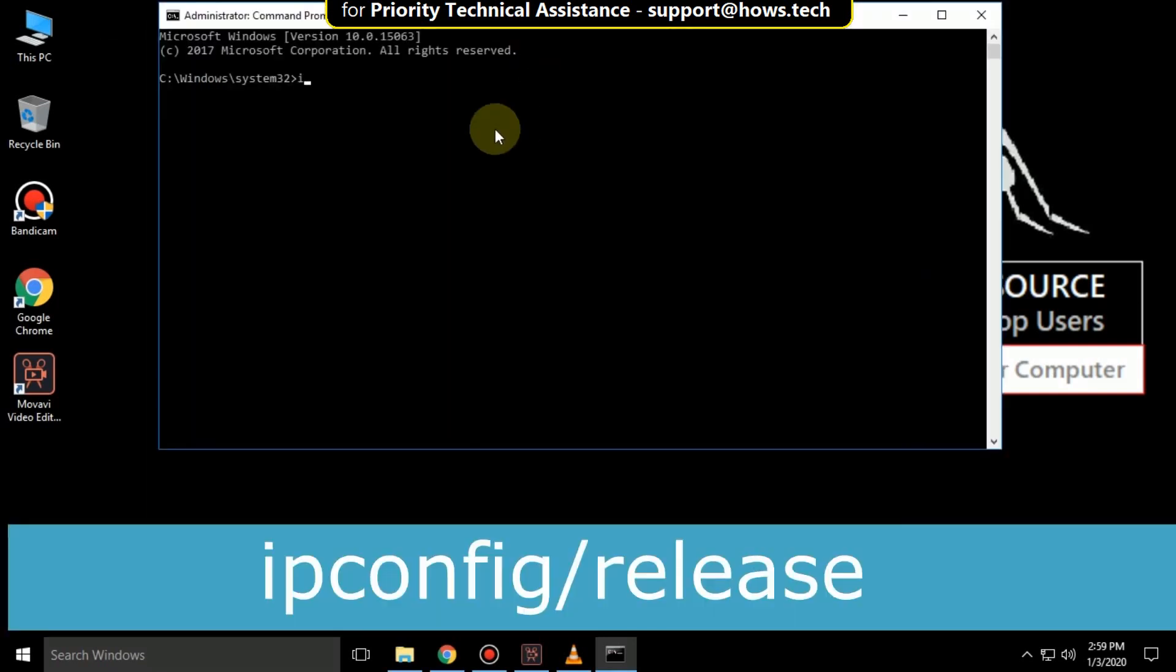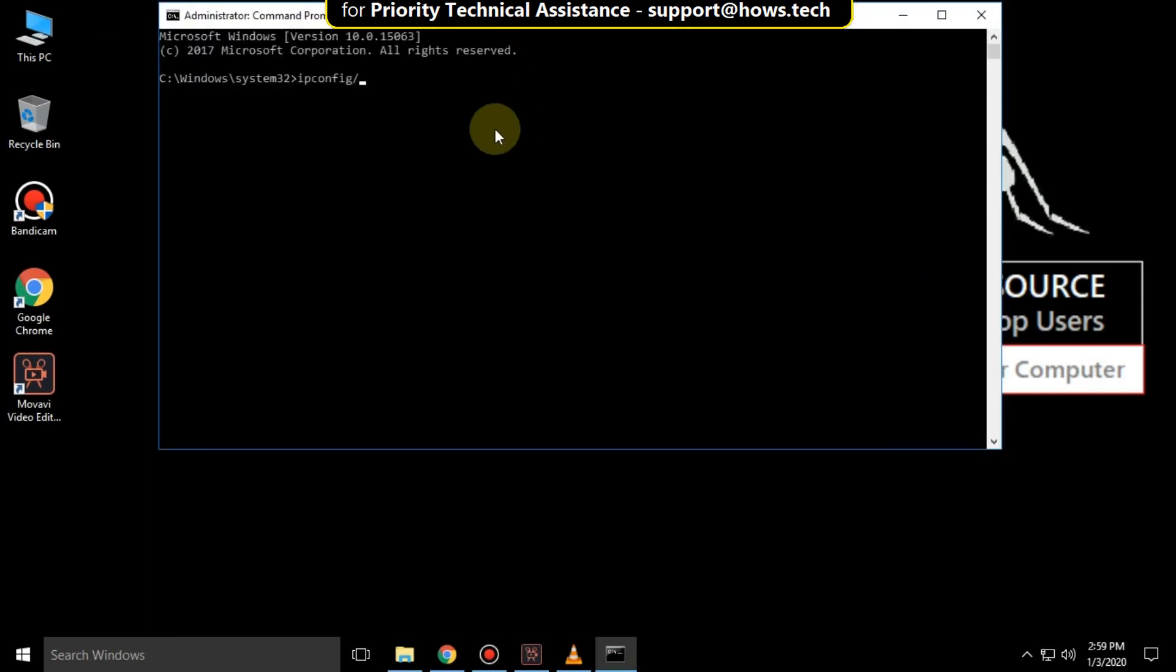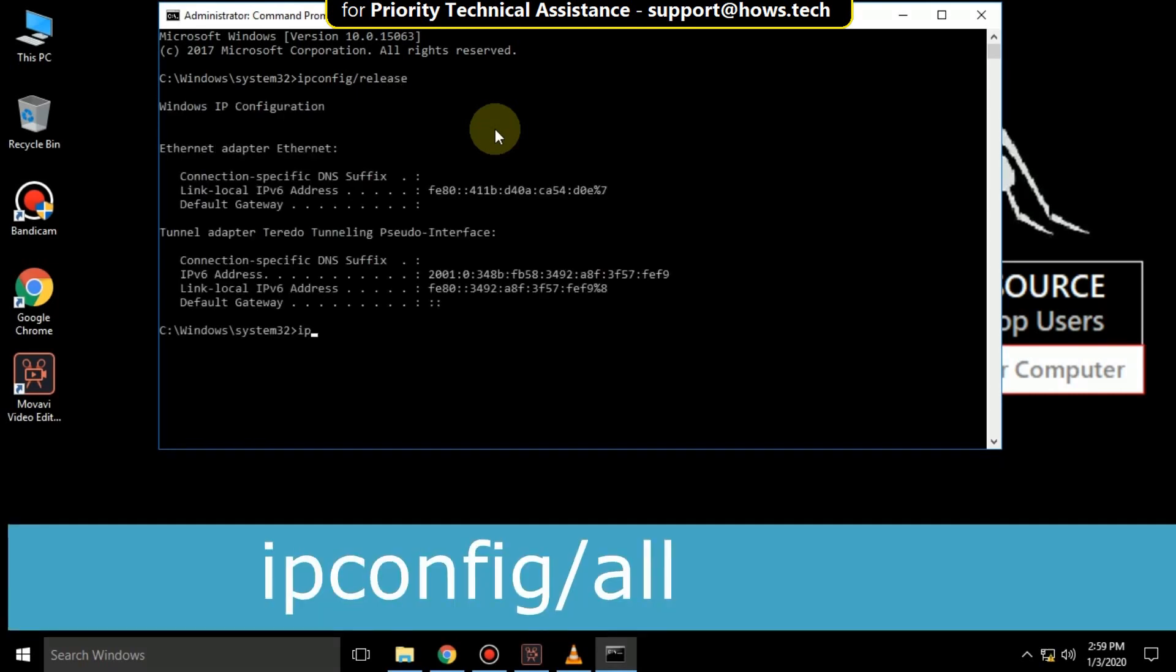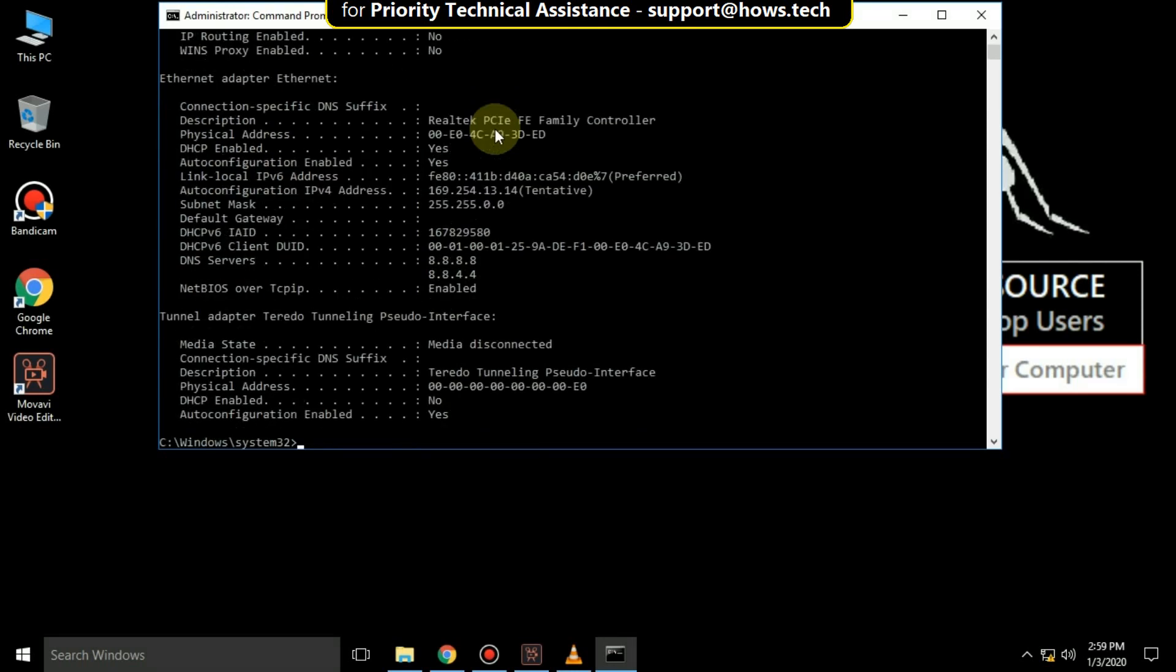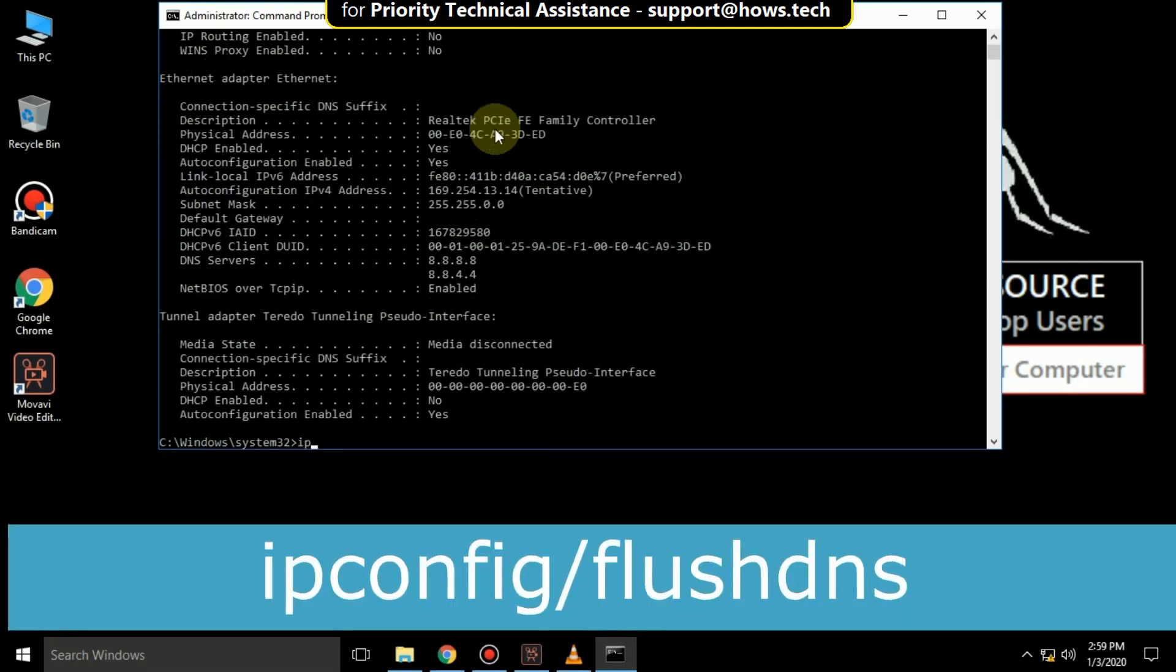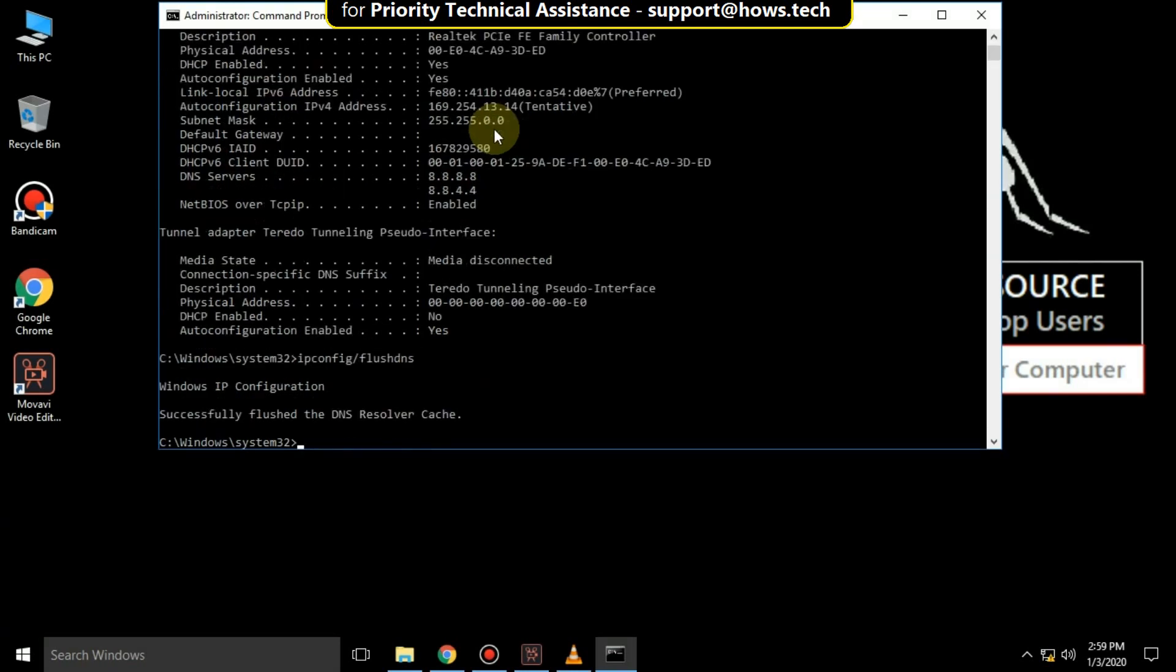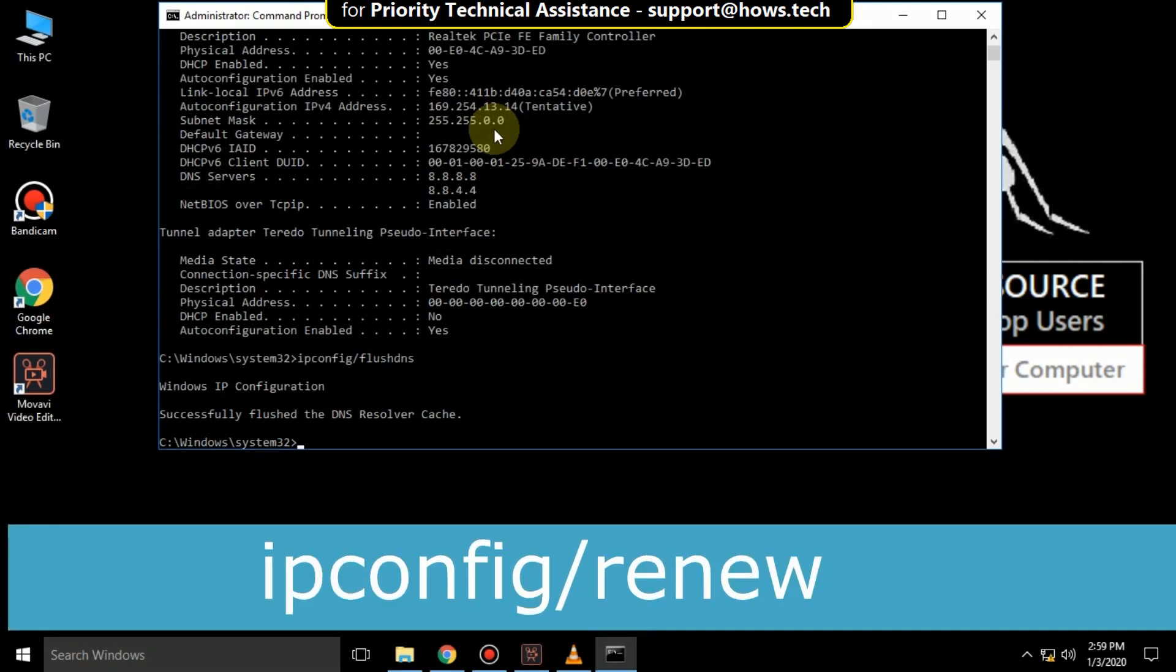Type the command ipconfig /release and hit Enter. Then type ipconfig /all and hit Enter, followed by ipconfig /flushdns and Enter. Finally, type ipconfig /renew and hit Enter.